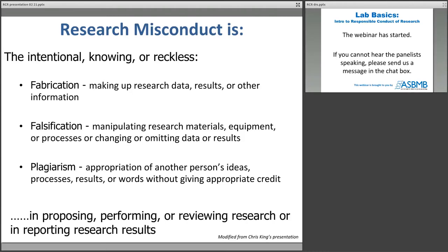And then finally there's plagiarism — something you've probably heard about since grade school. Here, plagiarism means you don't steal other people's ideas. That includes not stealing their work by copying text, but it also refers to things like when you're reviewing a paper or a grant — you don't steal somebody else's idea before it's out there for general consumption by the community. Research misconduct is fabrication, falsification, and plagiarism — and another way to think of it: fabrication is lying, falsification is cheating, and plagiarism is stealing. Since kindergarten you've been told don't lie, don't cheat, don't steal. Those essentially are the tenets of research misconduct.